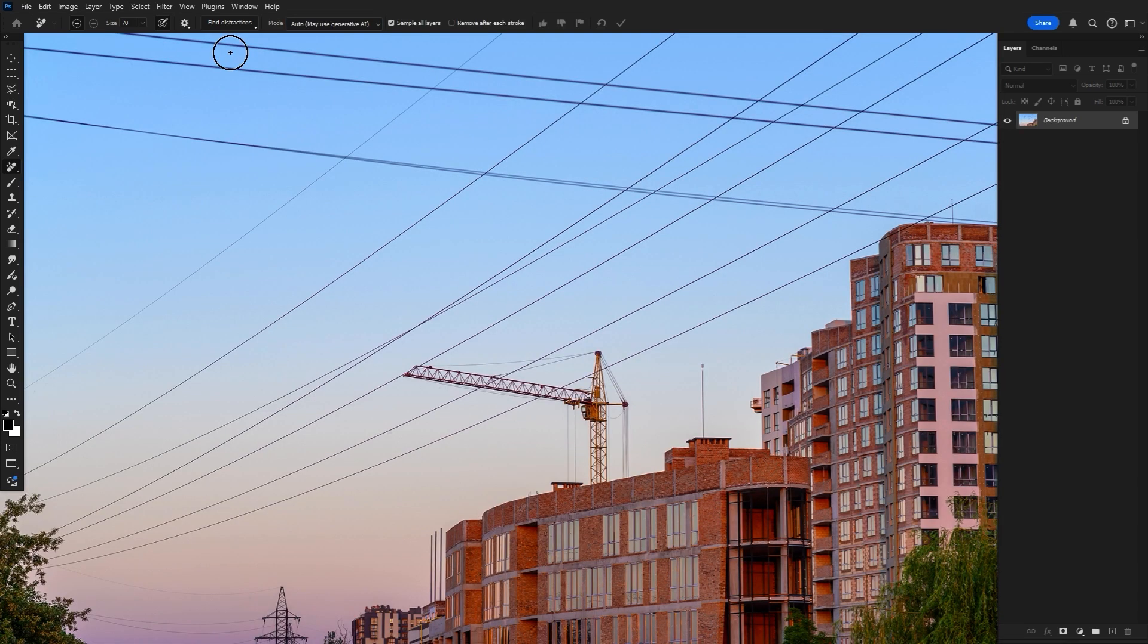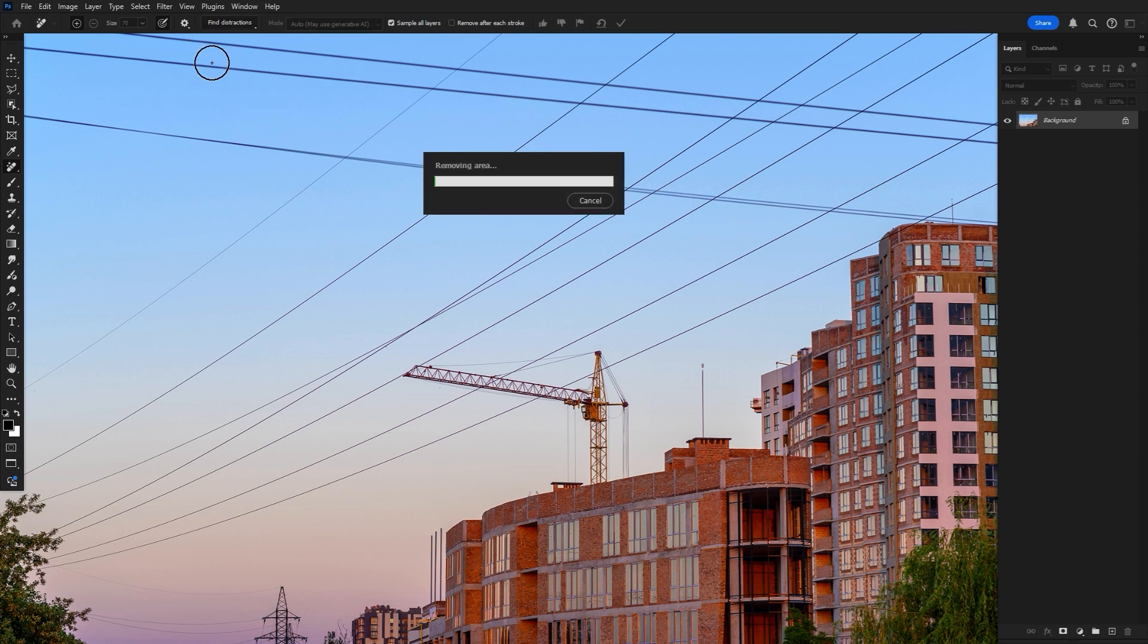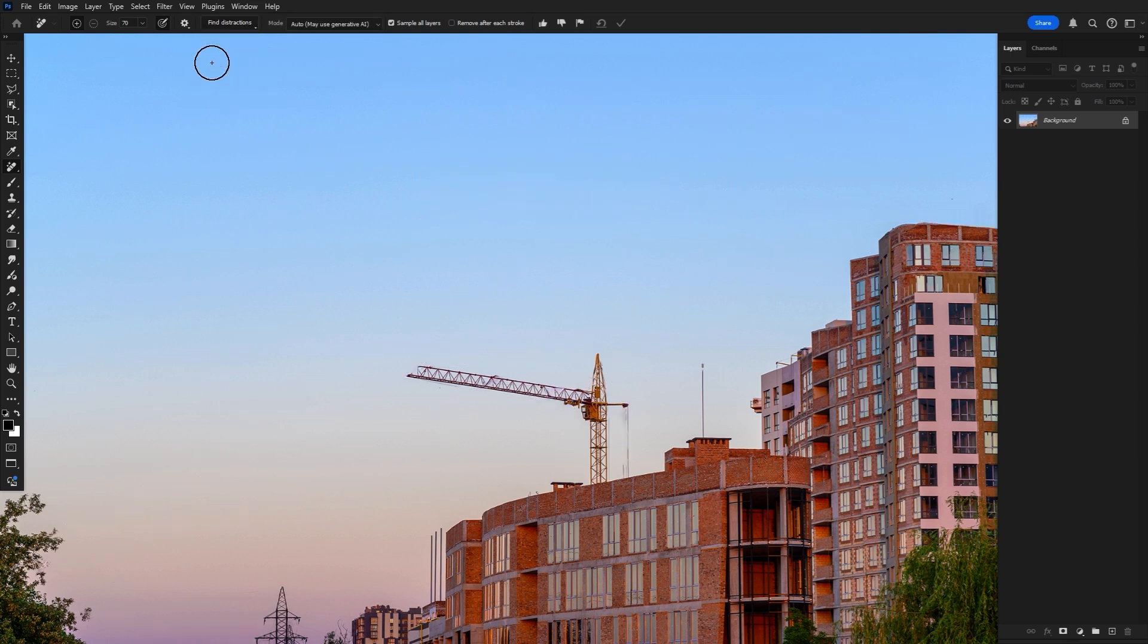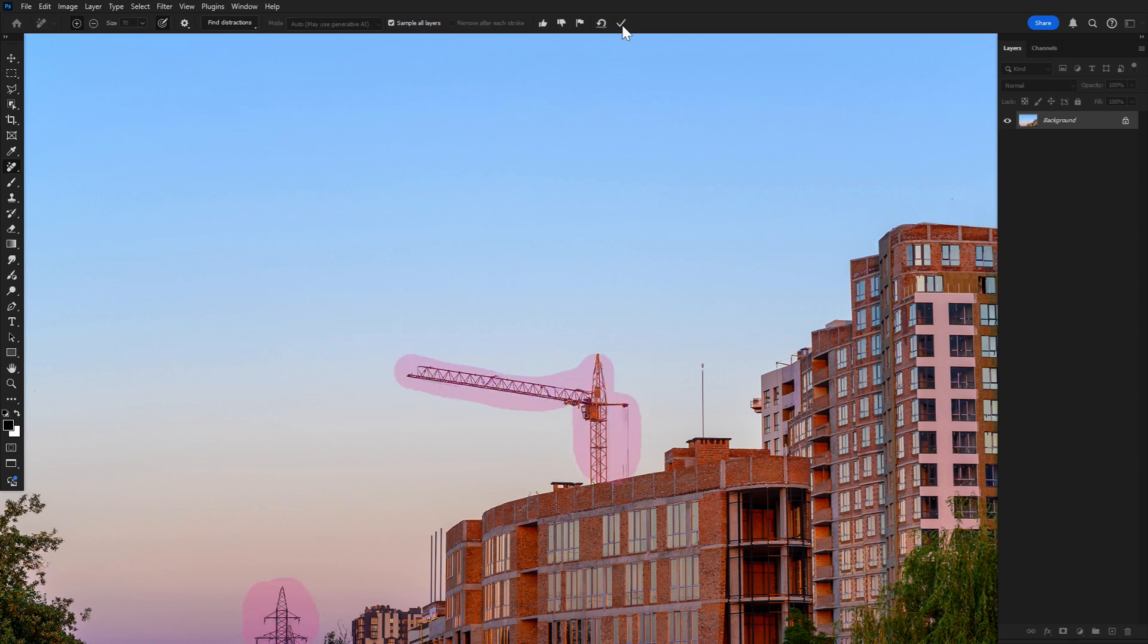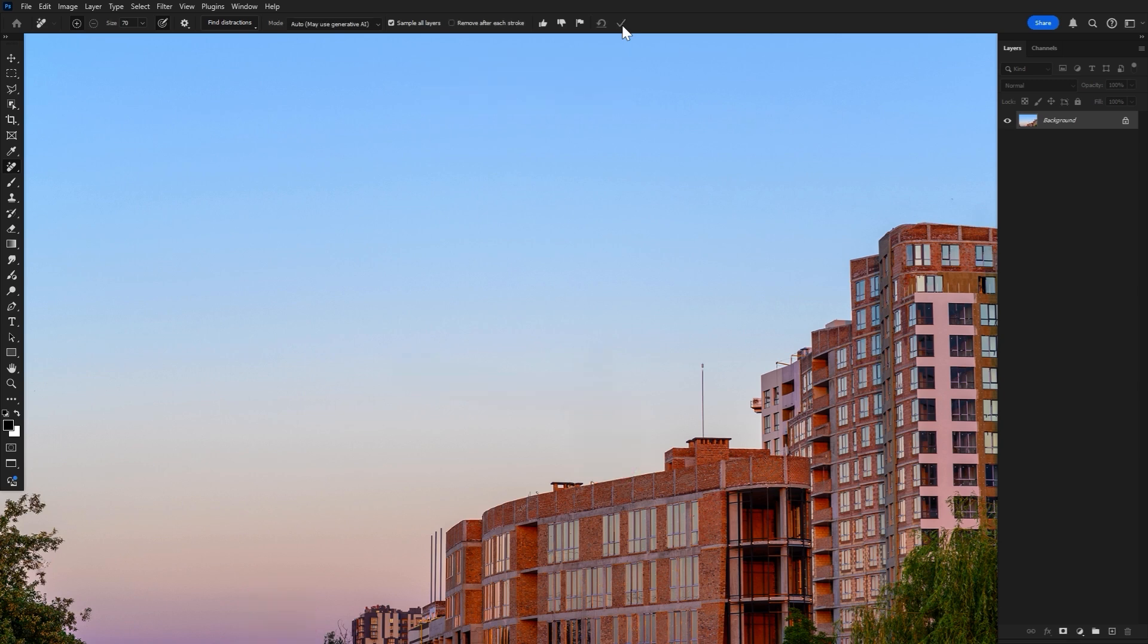But if you have a real mess, like with wires or cables, select the remove tool and go to find distraction. Hit find wires and cables, and Photoshop will automatically select and remove everything it thinks is a wire or cable. You can also clean up any leftover shadows with a bit of manual brushing, as it tends not to grab those.